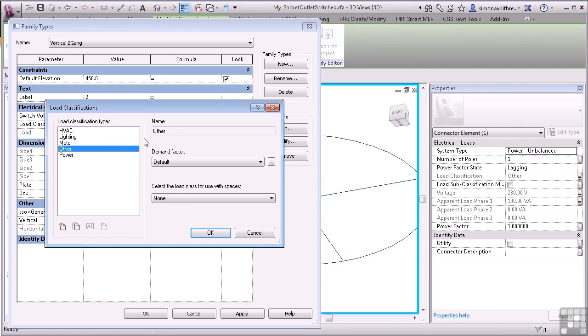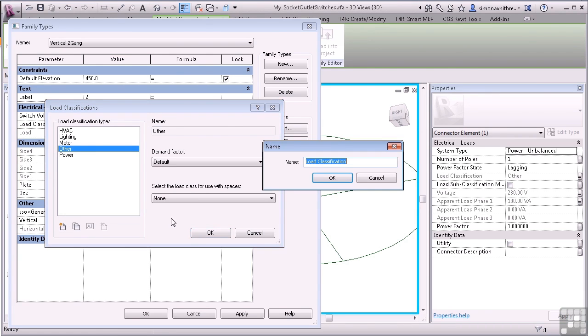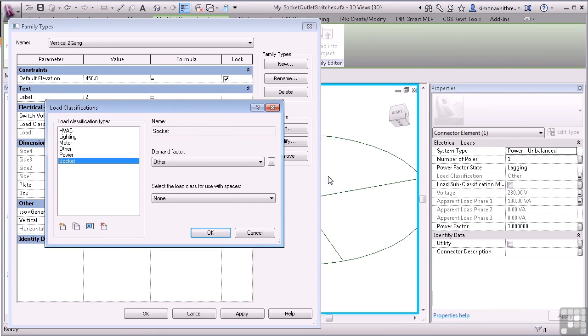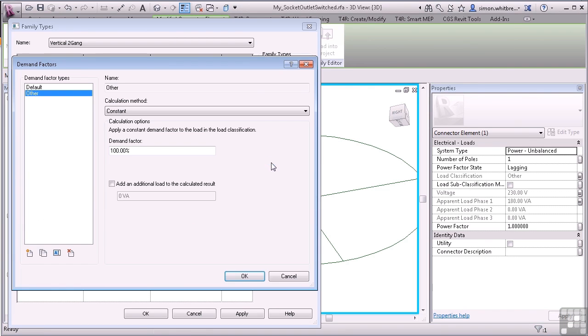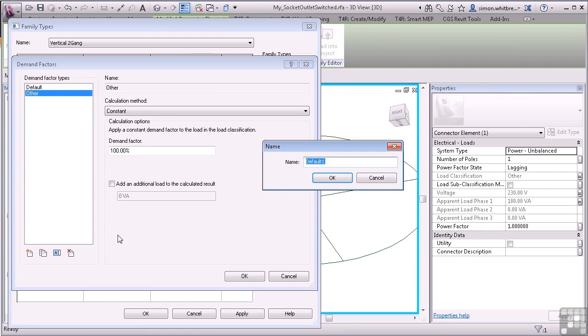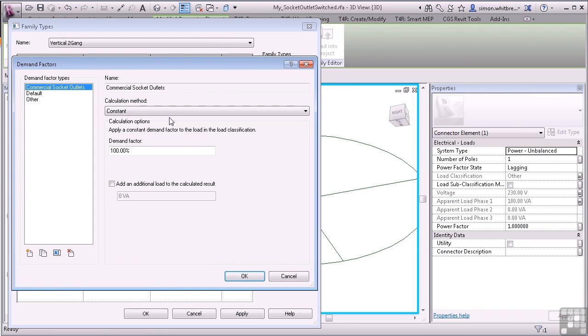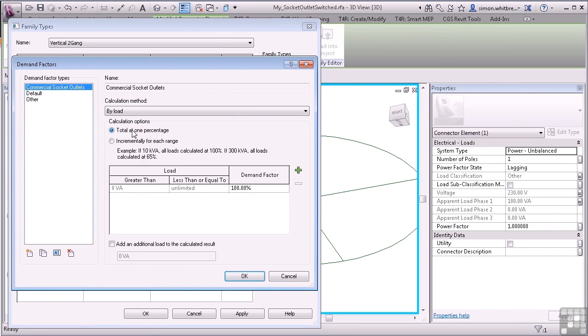So here I'm going to create a new load classification. We'll call this Socket. Click on OK. And now to change the Demand Factor. Let's create a new Demand Factor. I'll call this Commercial Socket Outlets. Click on OK. The calculation method is going to be placed by Load incrementally for each range. And then we'll add a range.